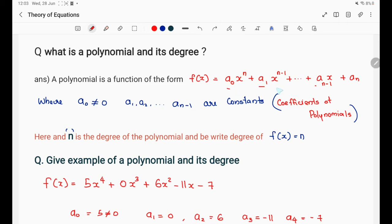Here a₁, aₙ₋₁ are coefficients and aₙ is a constant. In this polynomial, n is the degree of the polynomial. If f(x) is written in this form, n is the degree of the polynomial.